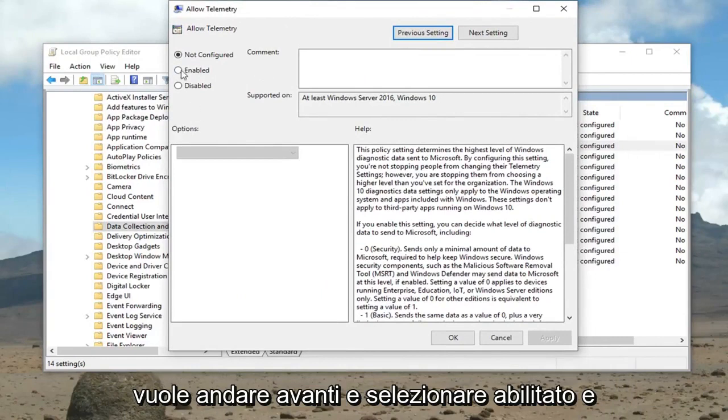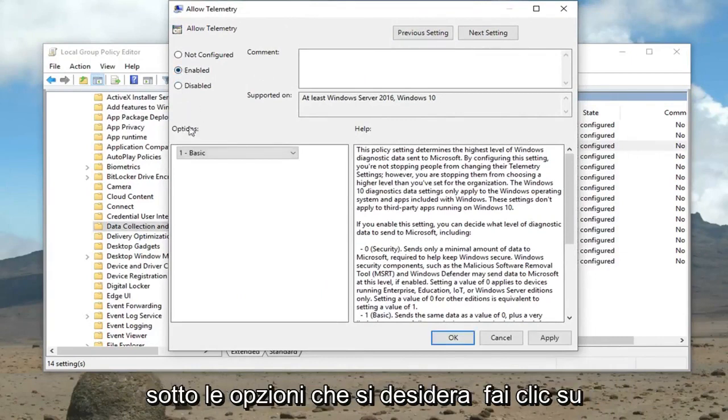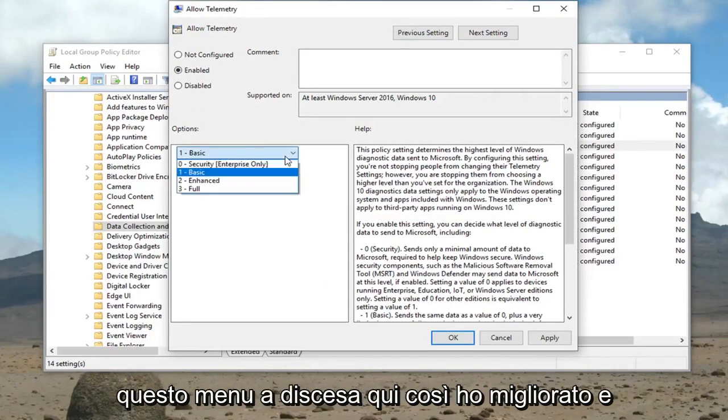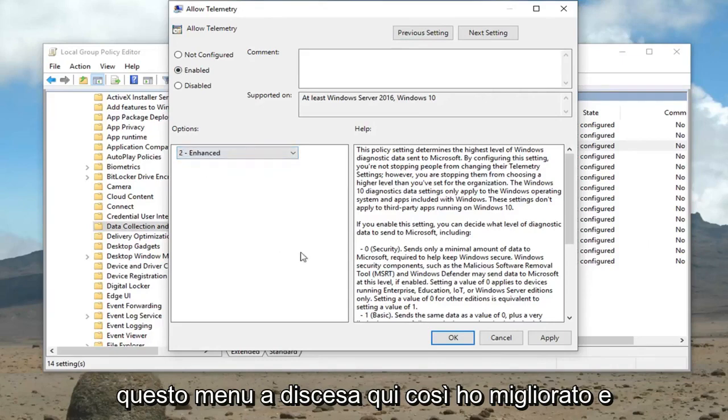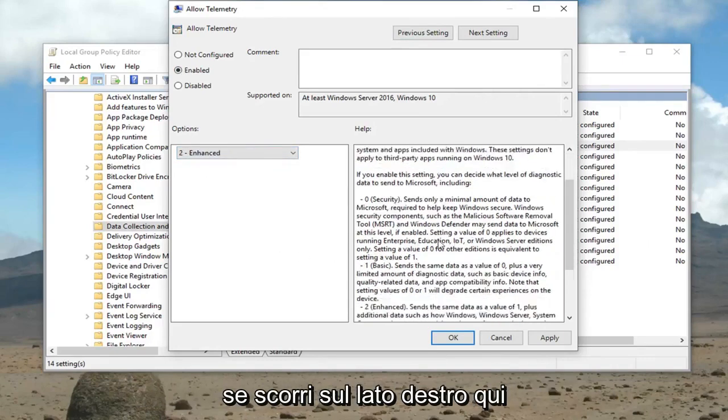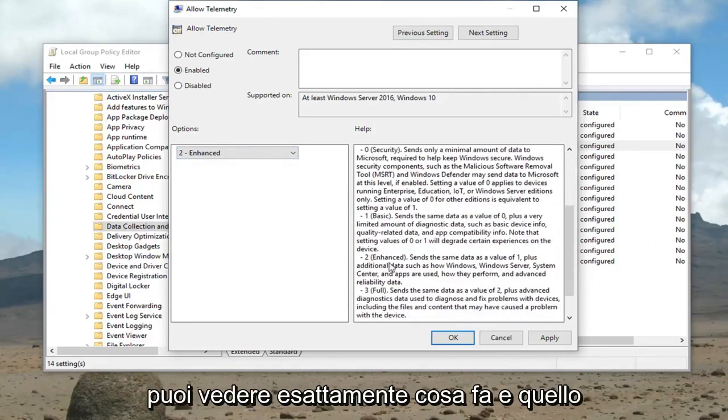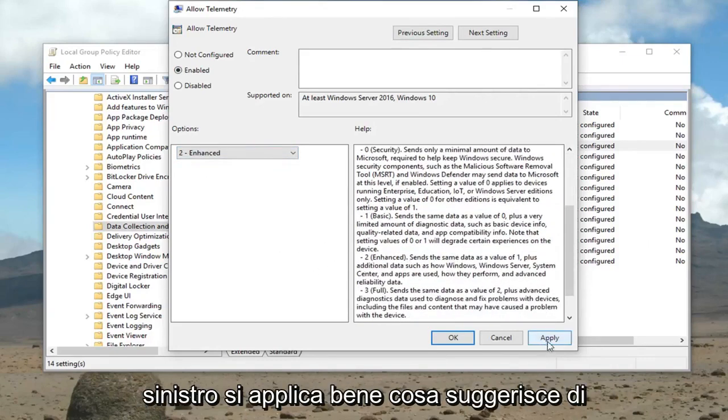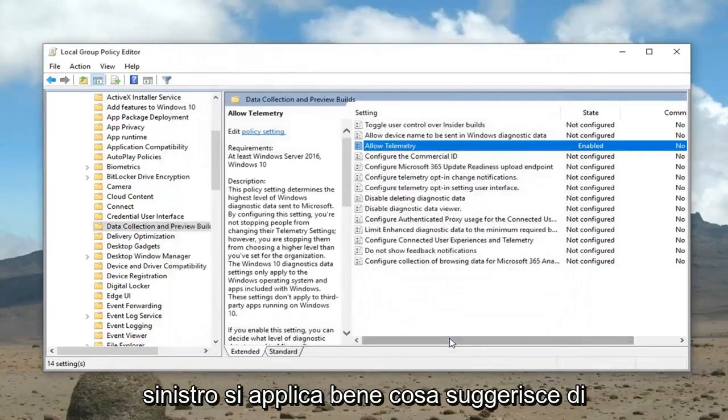And now that we're in this allowed telemetry window here, you want to go ahead and select enabled. And underneath the options you want to click this drop down here. Select enhanced. And if you scroll on the right side here you can see exactly what it does. And then left click on apply and okay.